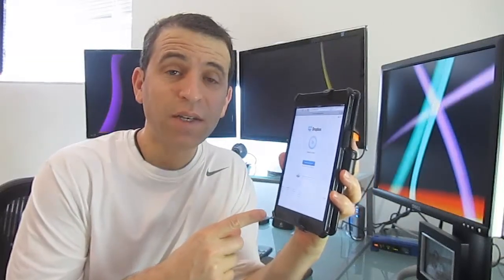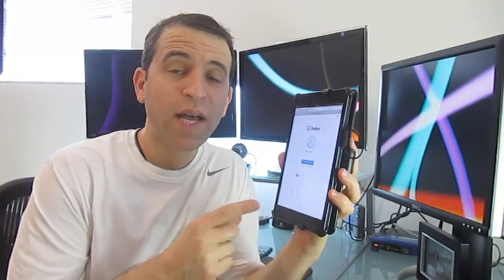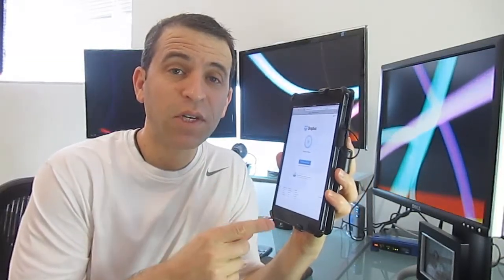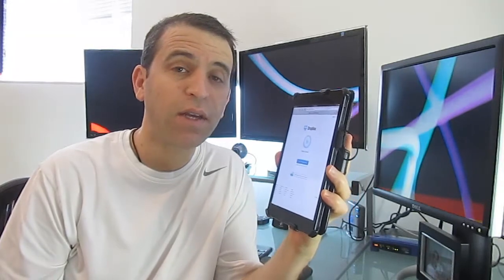Are you using Dropbox yet? Do you have security two-step verification on there yet?